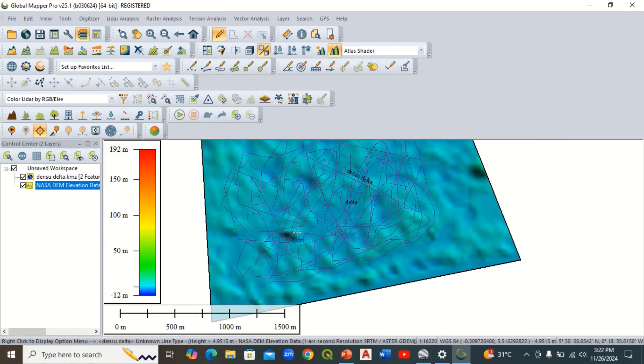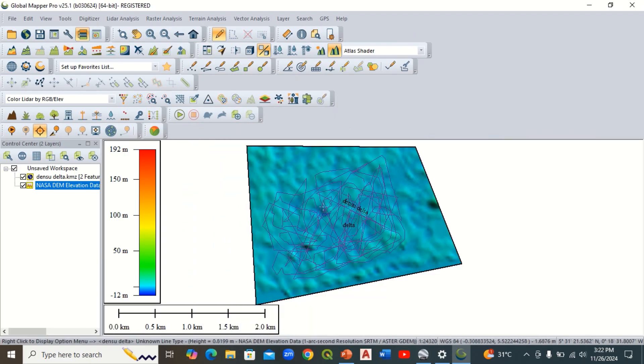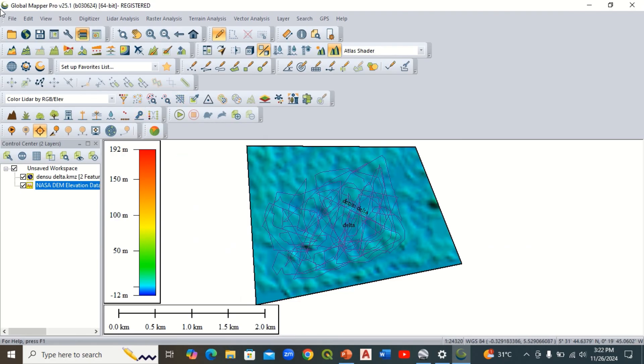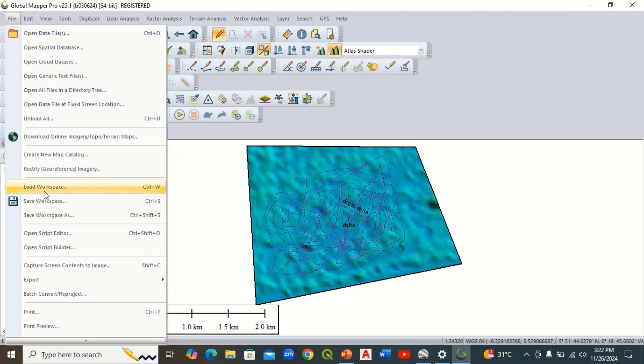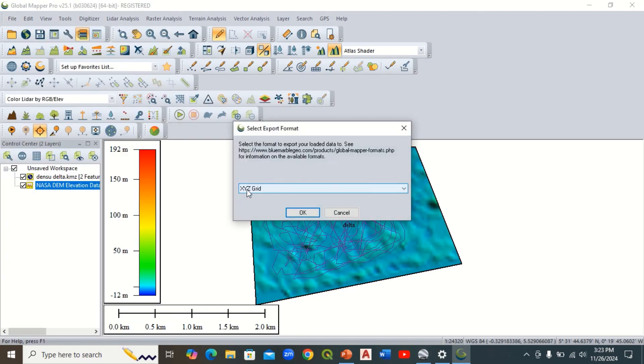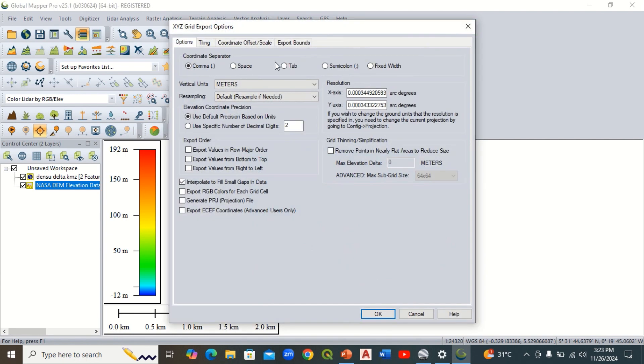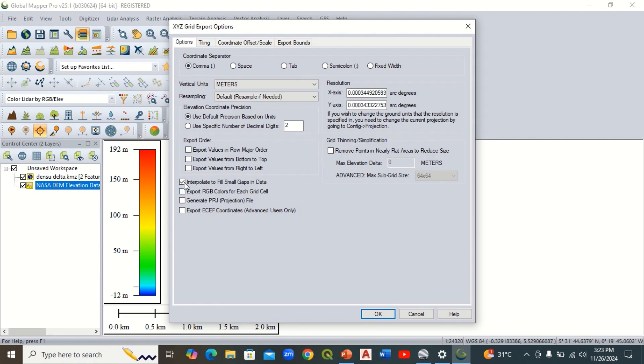To extract the XYZ coordinates of this path we created, we come to file, come to export, then elevation export elevation grid format. The format should be XYZ grid, click okay. Which format do we want? We want comma delimited. We want it to interpolate to fill the small gaps in the area. We don't just want the path XYZ, but we want the area.